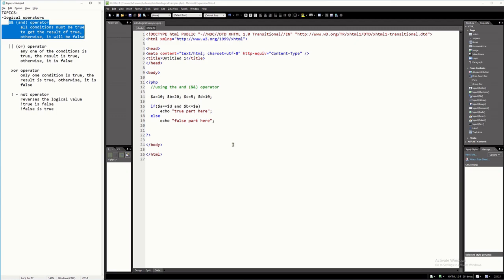I will only explain here the AND operator of the PHP programming language. This operator can be used in multiple conditions, or if you would like to test multiple conditions using the IF statement. Basically, this will give you a true result if all the conditions are true. That's the purpose of the AND operator. When one of these conditions is false, then the result will always be false. When all the conditions are true, then the result is always true.